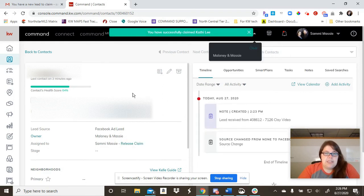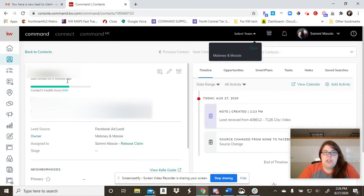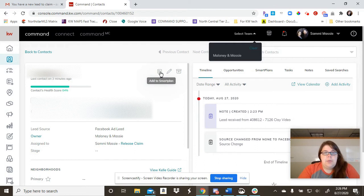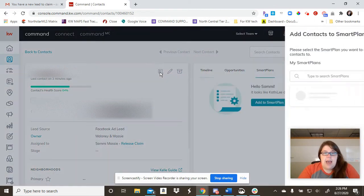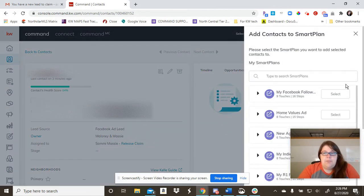If you are not on the team, what you'll want to do is open up the lead and then simply click on add to smart plan.